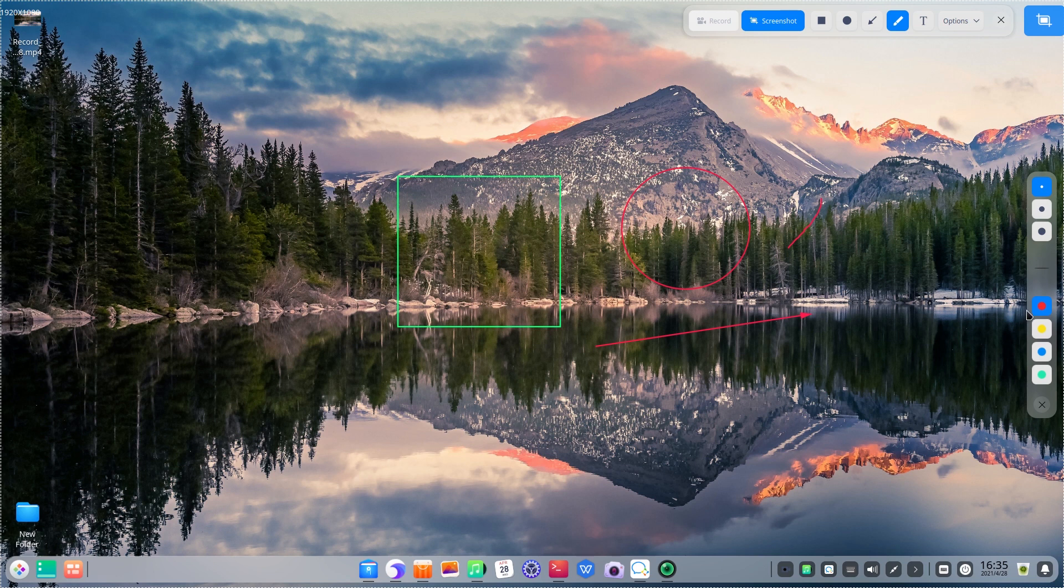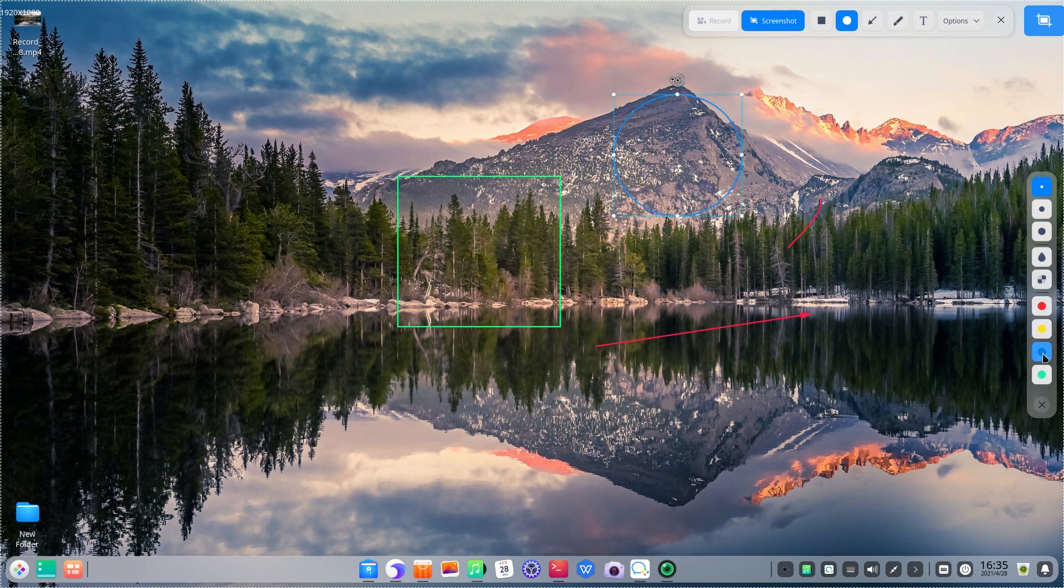We can modify and move the graphics. There are four colors to choose from.